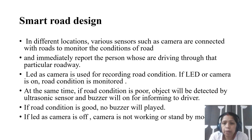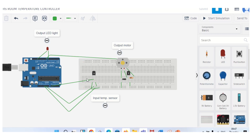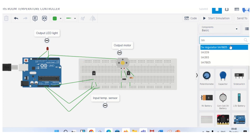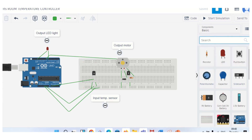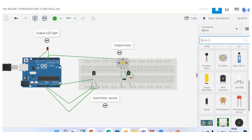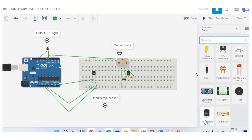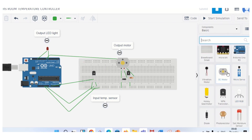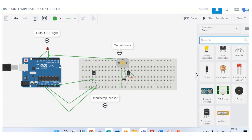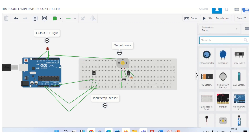Now I will show the TinkerCad output for the room temperature controller. This is the TinkerCad diagram which I have opened. The temperature sensor is available here — you can drag and drop it. The DC motor is also available here, as well as the LED. The NPN transistor, diode, and resistors are all available under the basic components.